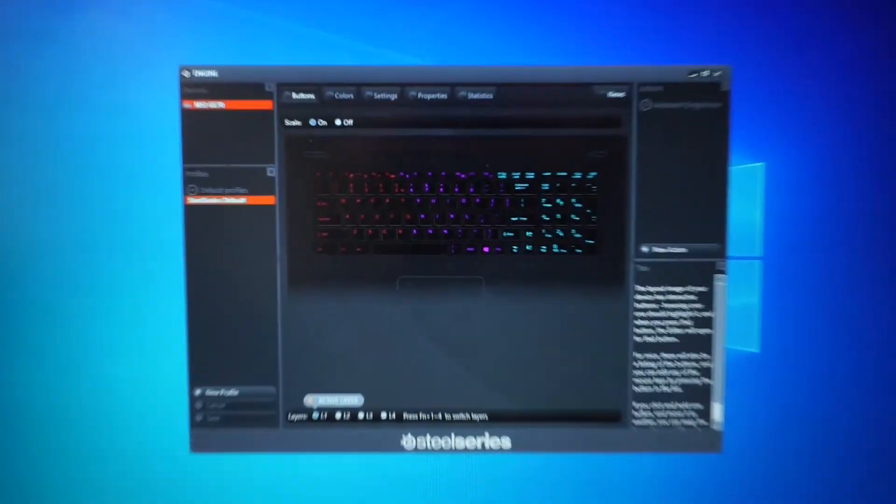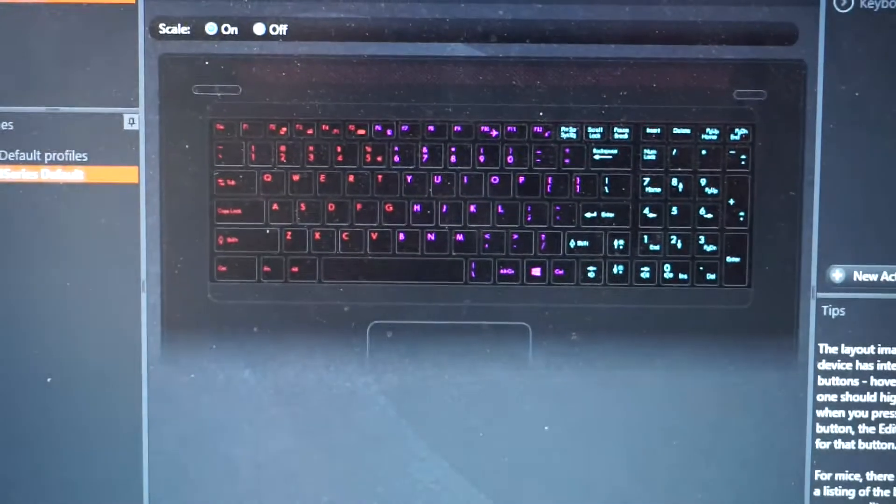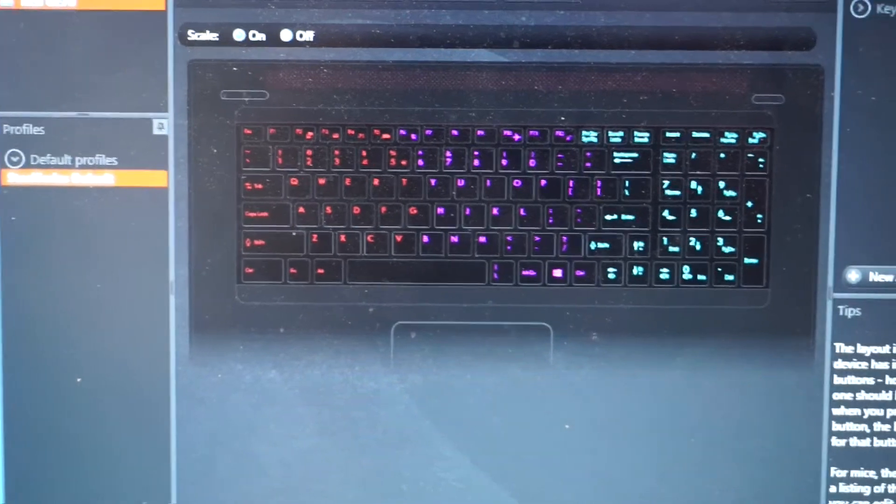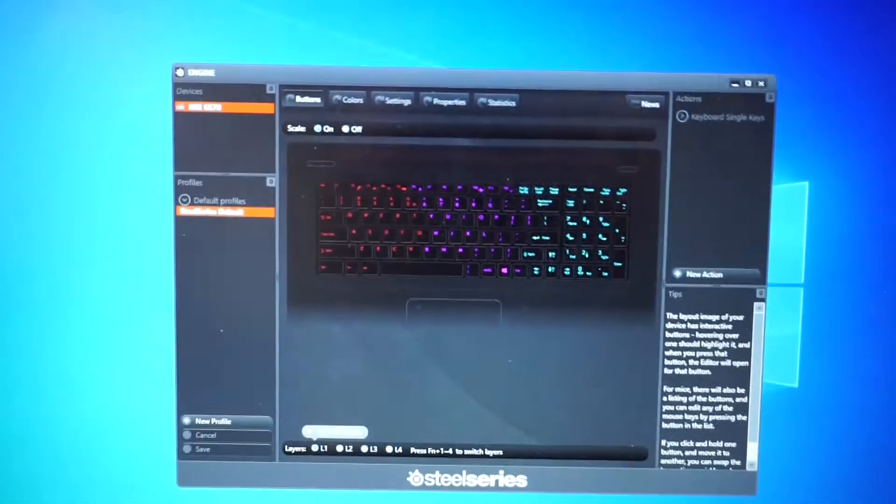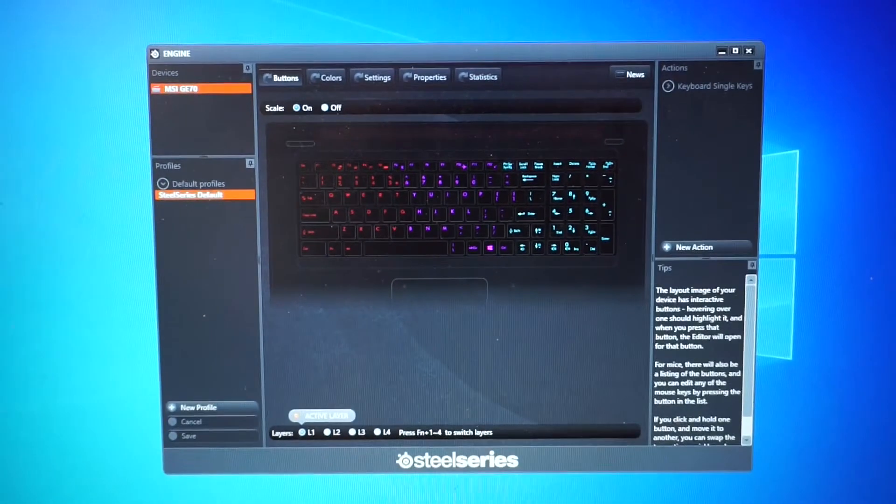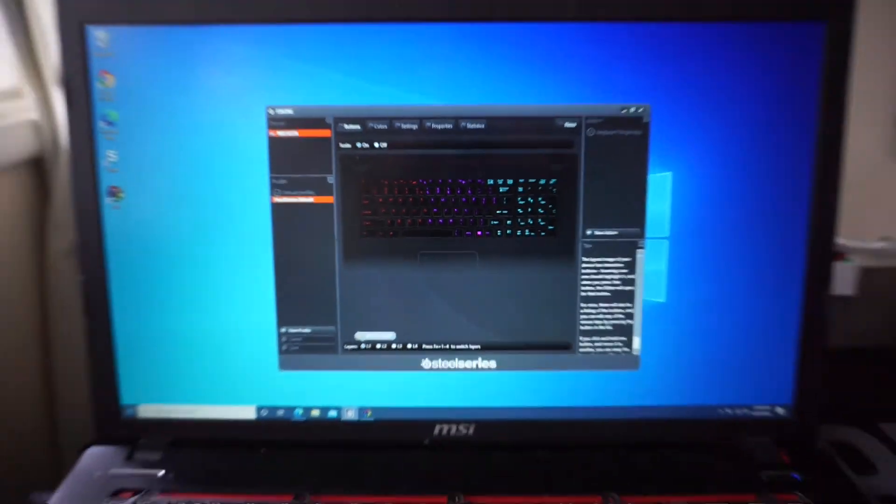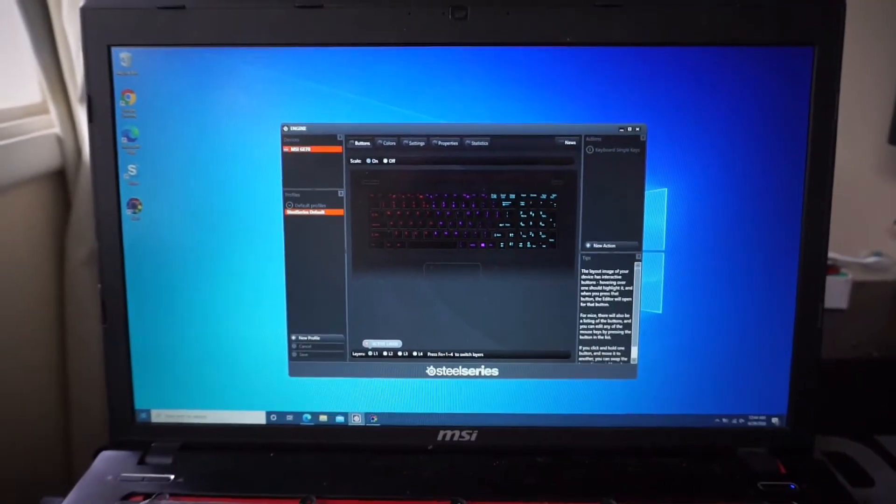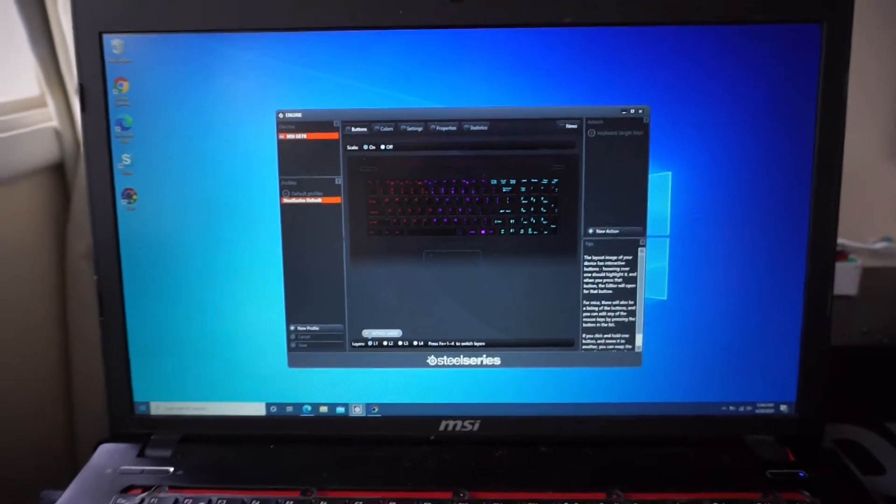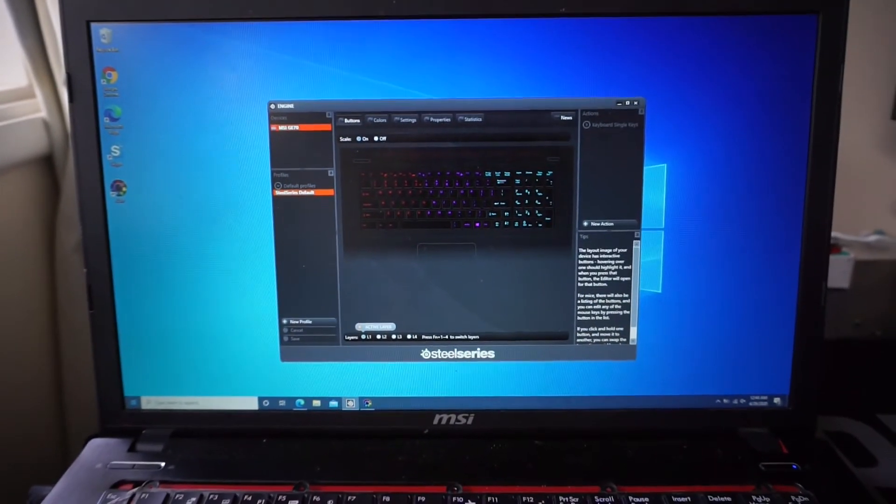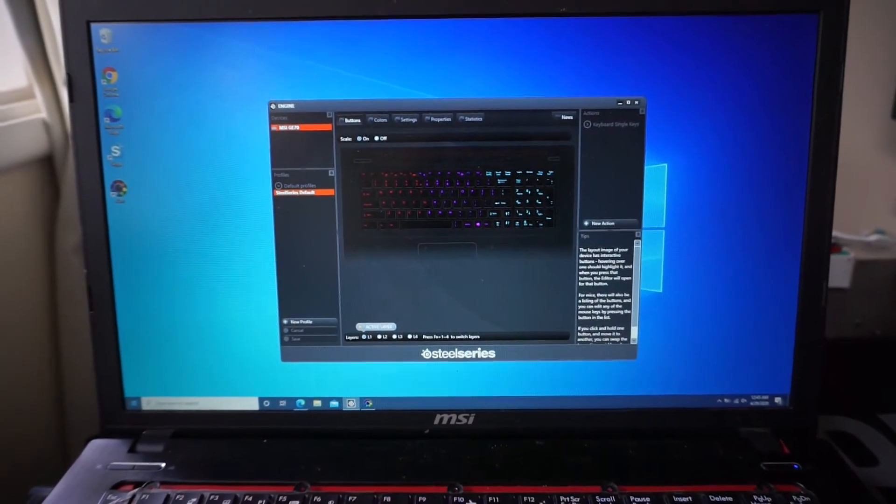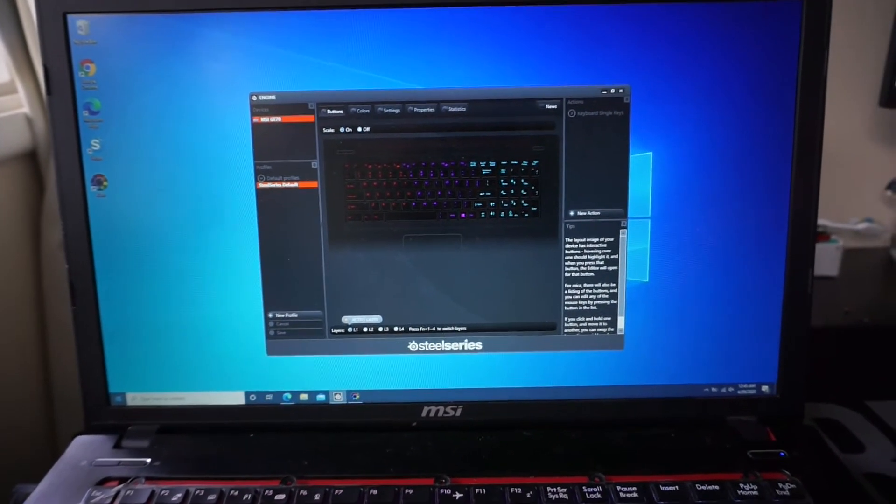It may have been the SteelSeries software, which from there you can reprogram the various color zones and whatnot. I'm not sure if it was that. Because the biggest question mark was, why wasn't it working at a BIOS level prior?